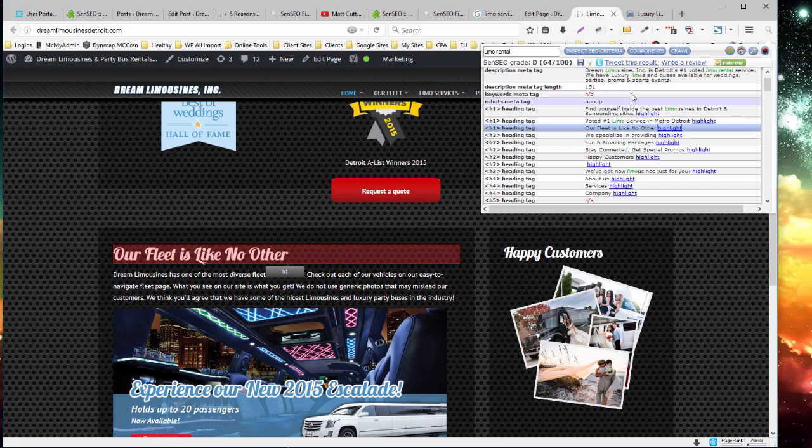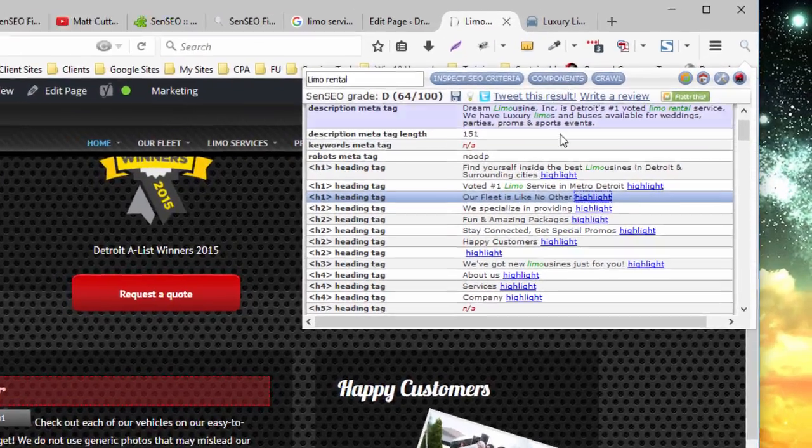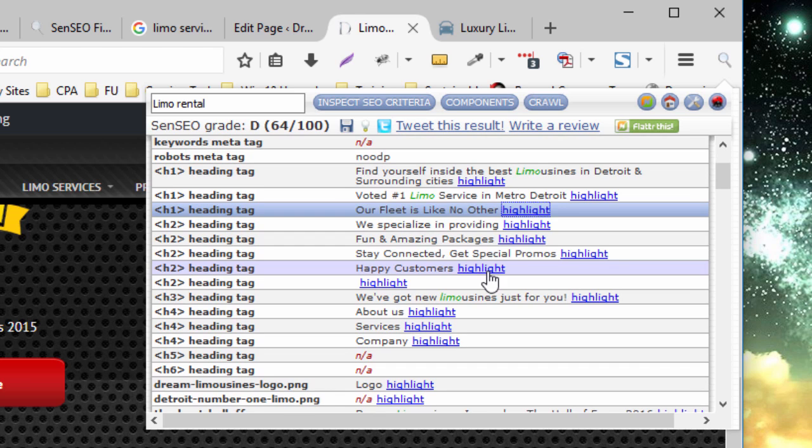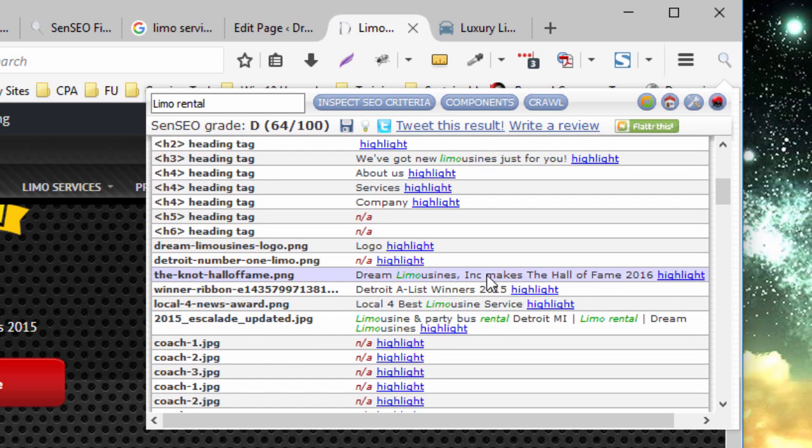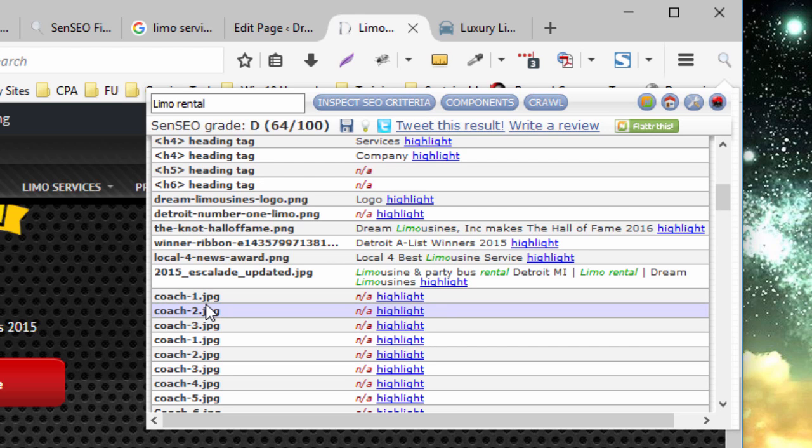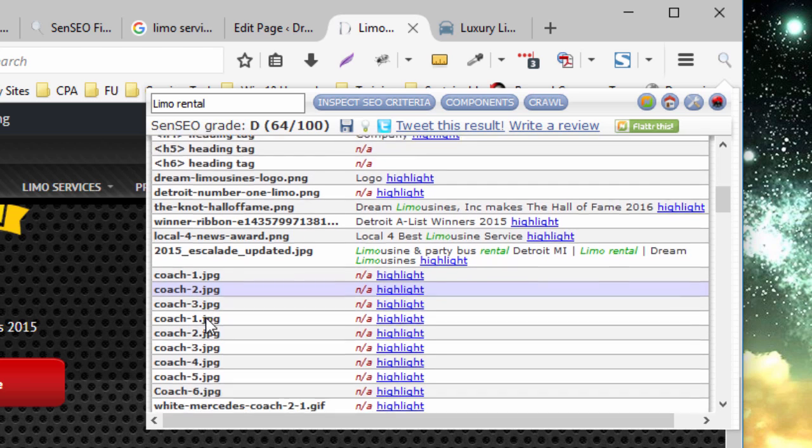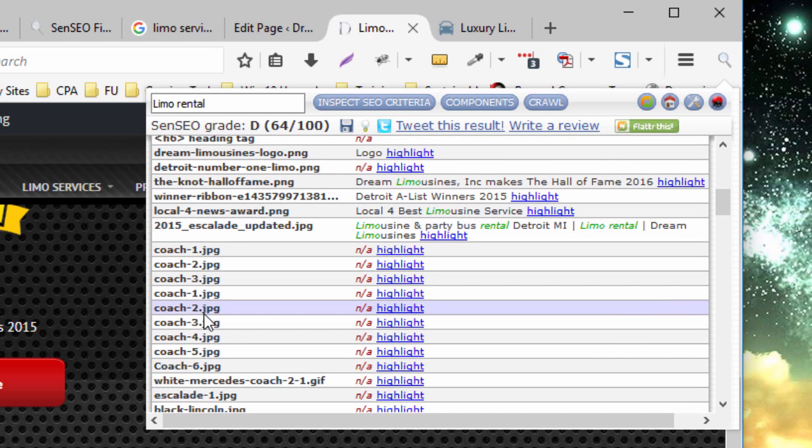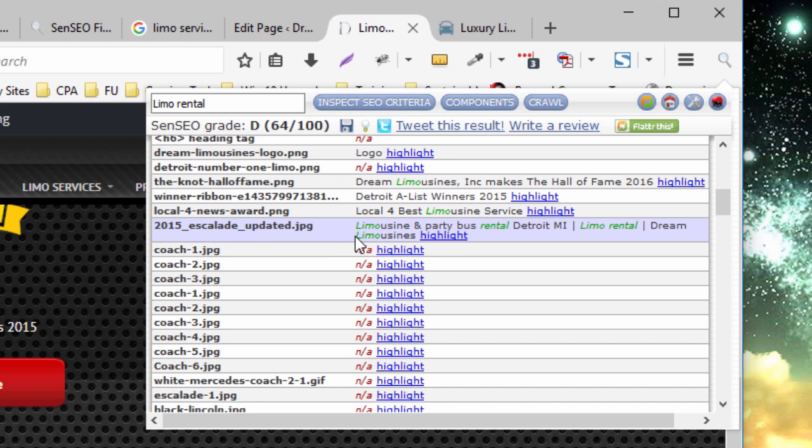Okay, to continue with the components, you can also see things like the alt tags, or alt text rather, for the images. Now this is an opportunity for us to, without keyword stuffing, place the additional keyword within the images.